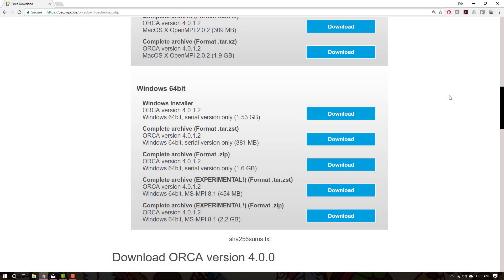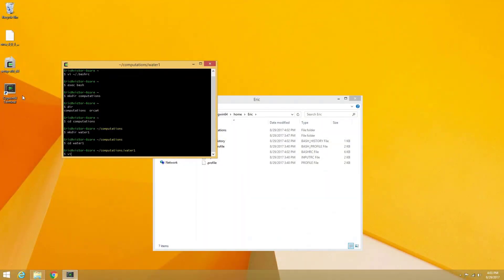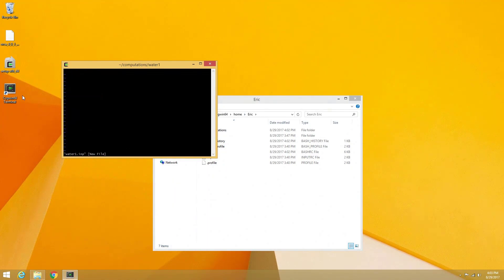Two different distributions of Orca 4 exist for Windows. In this video we will go over how to install and run a parallel computation under Microsoft Windows directly. If you are interested in running Orca 4 under a more Linux type environment using Cygwin, please watch my other video linked here.